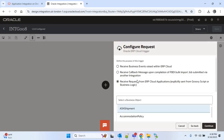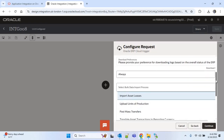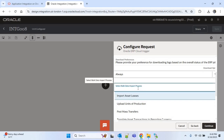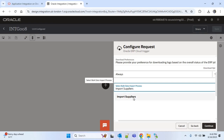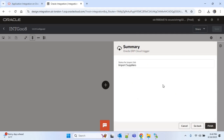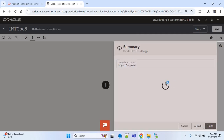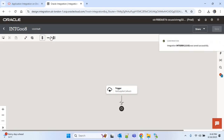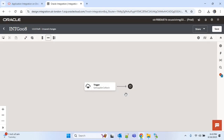I will provide the name as 'Get Supplier Callback' and continue. Here you can see multiple options — we have to choose the second option: 'Receive callback message upon completion of FBDI bulk import.' We have to select the import process name which is 'Import Suppliers'. I will select Import Suppliers and continue, then finish and save.